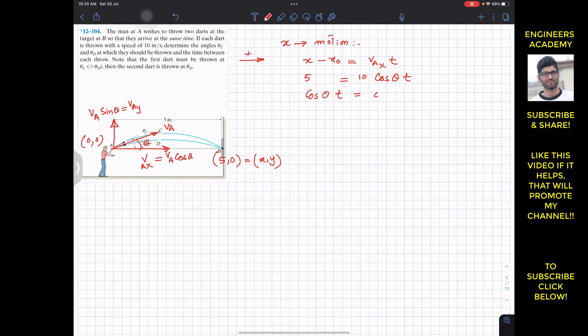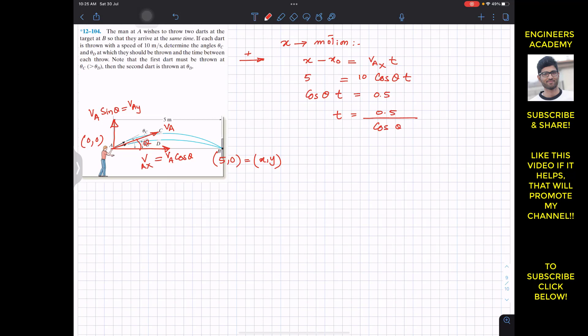From this we can write Equation 1: t = 0.5 / cosθ. Now let's consider the motion in the vertical (y) direction.